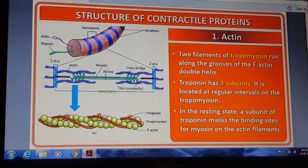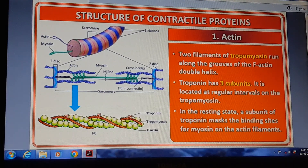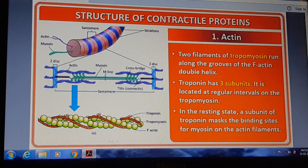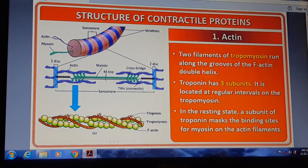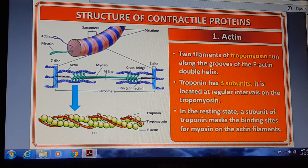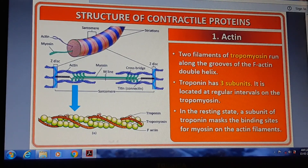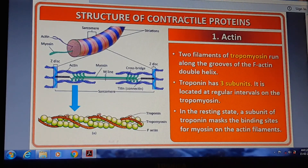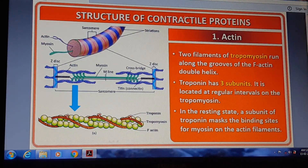Tropomyosin runs along the groove of the F-actin double helix. Troponin has 3 subunits and is located at regular intervals on the tropomyosin. In the resting state, when the muscles are at rest, a subunit of troponin masks the binding site of myosin on the actin filament — tropomyosin masks the binding site of myosin on the actin filament.